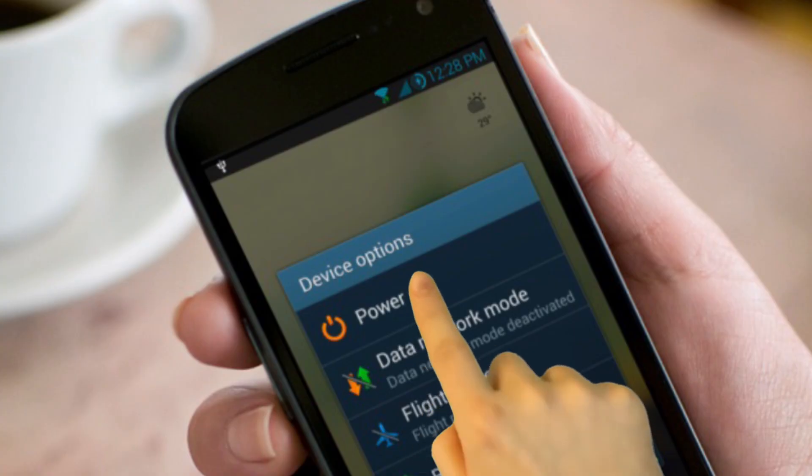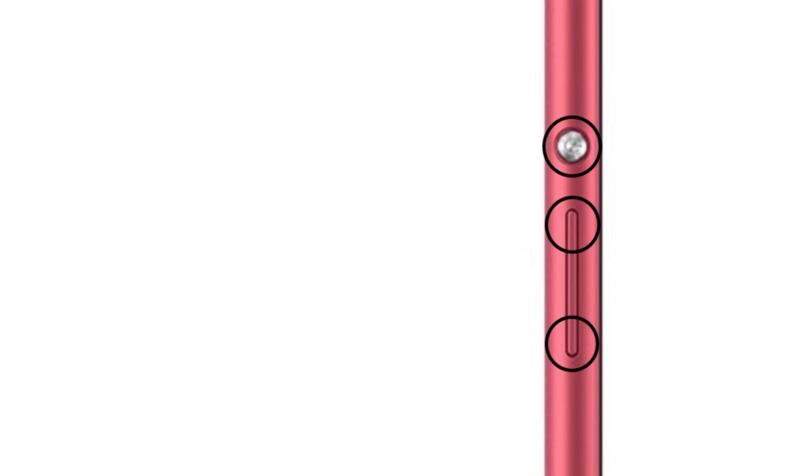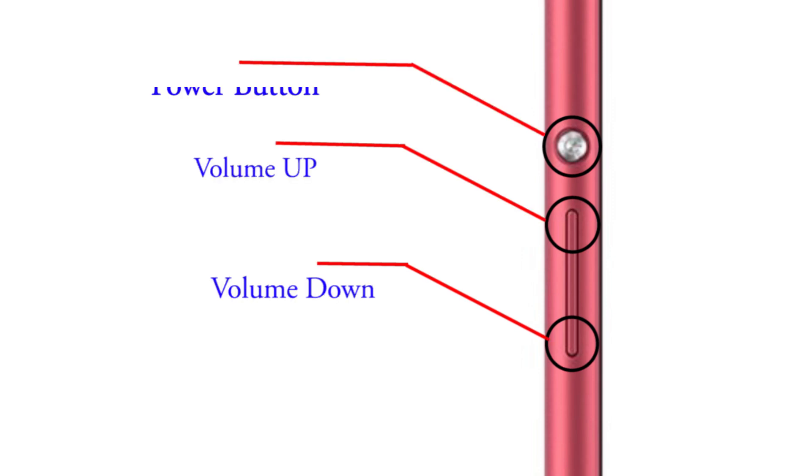Method 3. Switch off your mobile. Then press volume up button, volume down button and power button at a time.